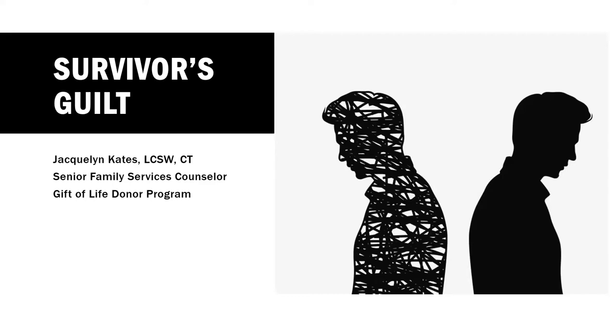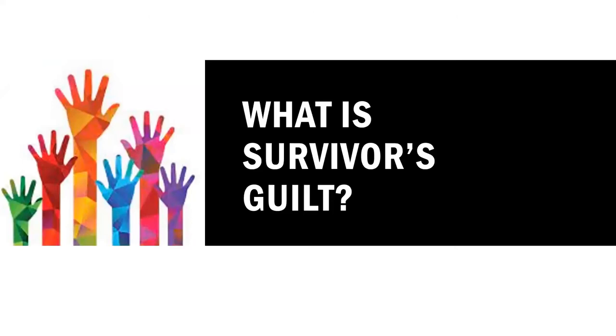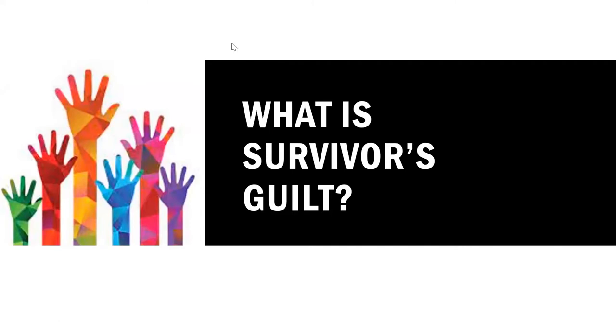And that will lead us to today's presentation, which is Survivor's Guilt, a Transplant Recipient's Perspective. So I thought it would be a great time to welcome you to share what your understanding of Survivor's Guilt is in the chat. If you believe you know what Survivor's Guilt is, please go ahead and share your thoughts and your comments.